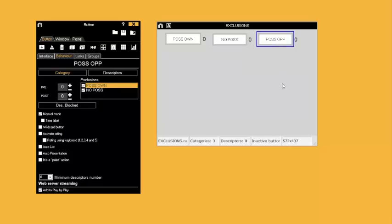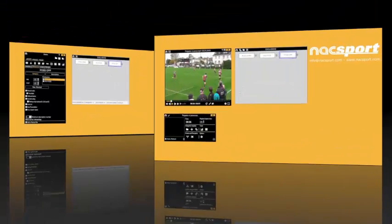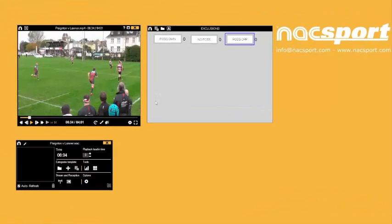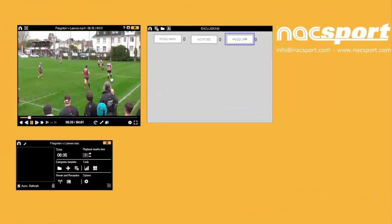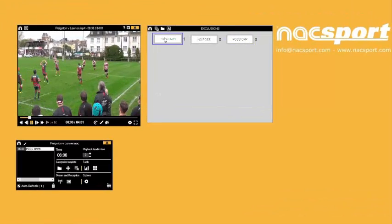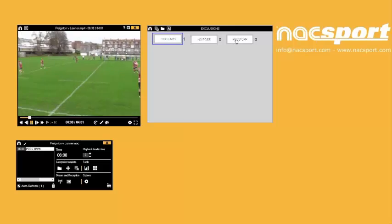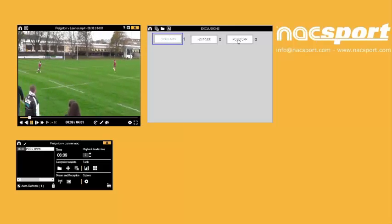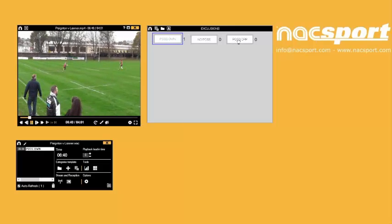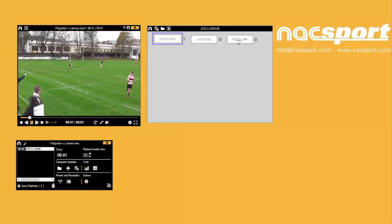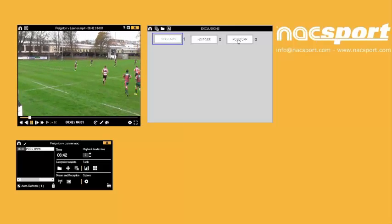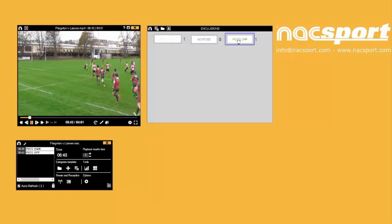So let's see this in action to help further understanding. I click the button Possession Own when my team has the ball. The button will start to flash because it is in manual mode. This category will now be recording as long as the button is flashing.